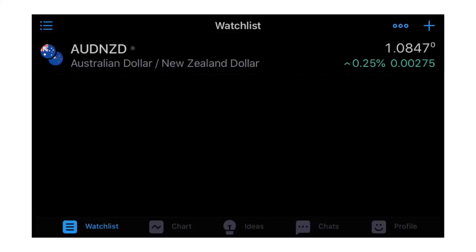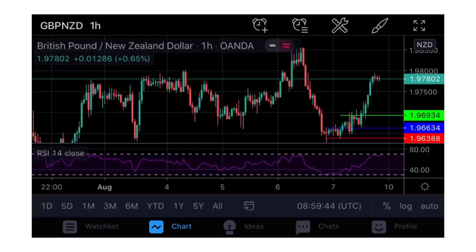The next thing at the bottom after the watchlist is the Charts section. This is where we'll be doing most of the magic - this is where we'll be analyzing our trades for buy, for sell, and just about anything else. We can put indicators, set time frames and the likes. But before we come back to the chart let me show you around the other menus.